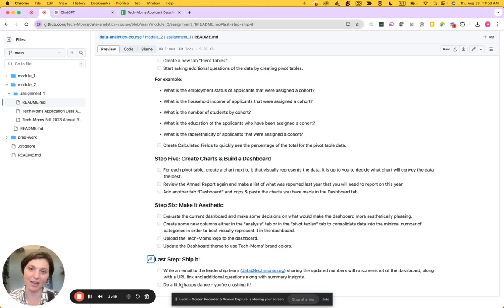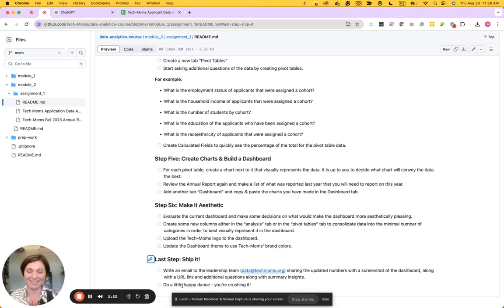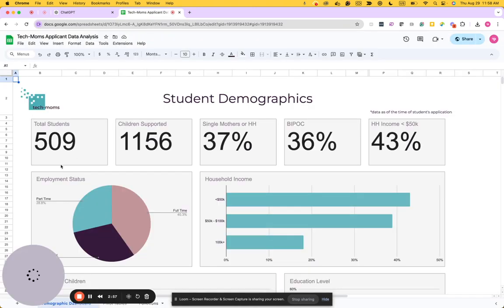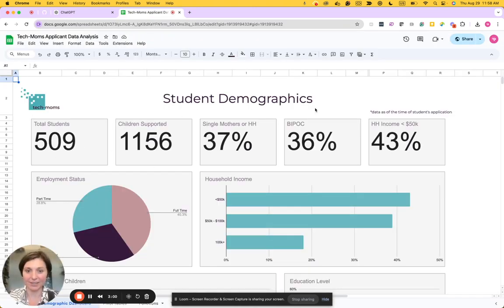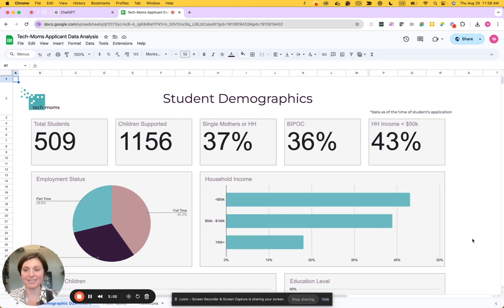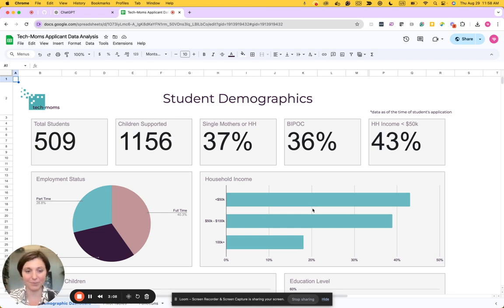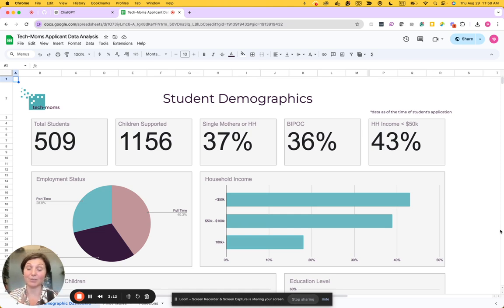Then we can do a little happy dance because we did this first big project for our data analytics course. And to show what the dashboard will look like at the end, this will be the end result of this project: a dashboard using Tech Moms font, Tech Moms logo, brand colors, and summarizing this data that then can be used in the annual report.